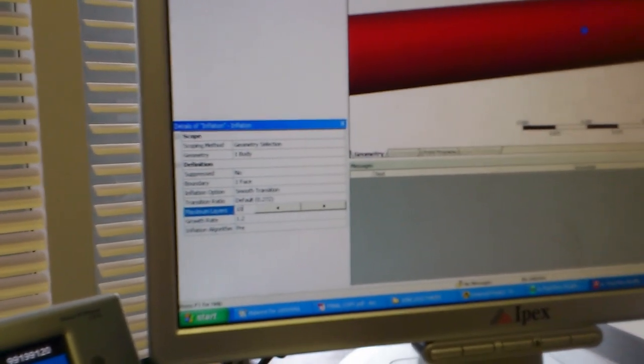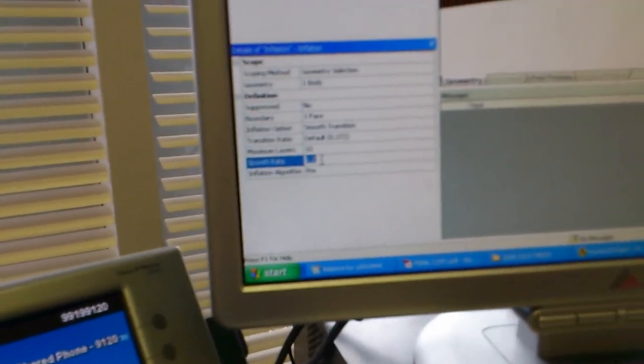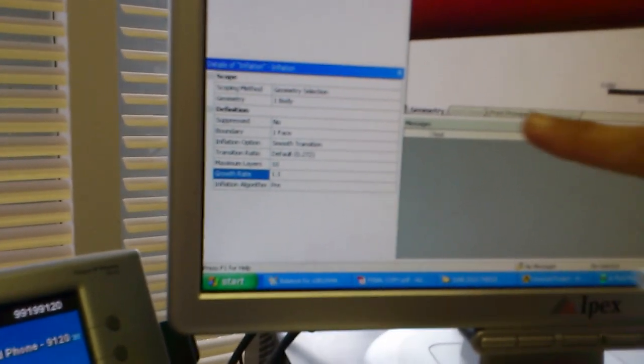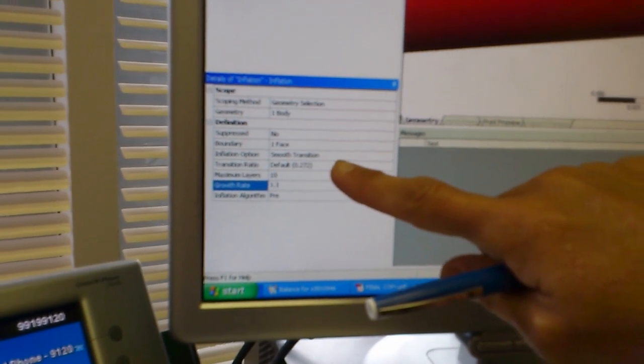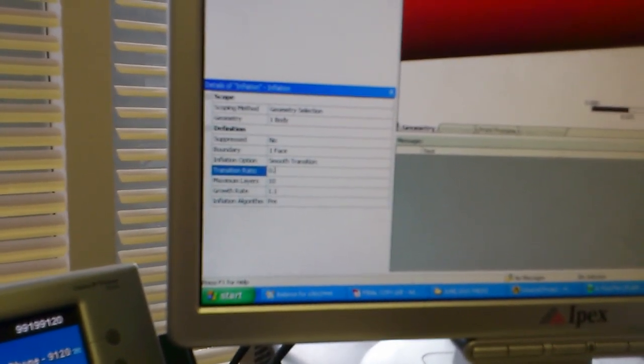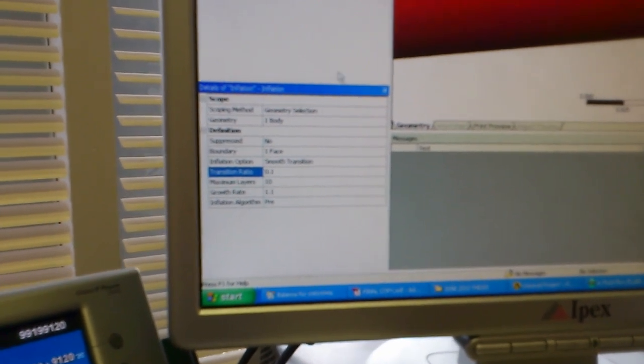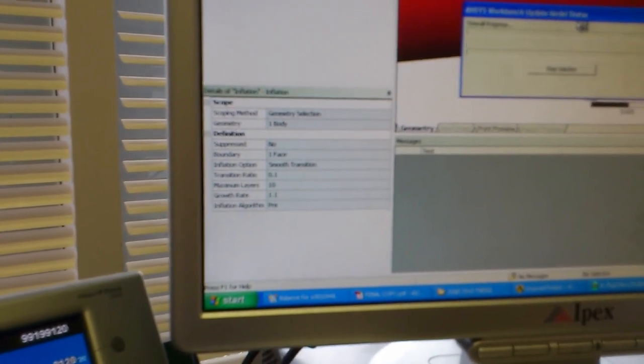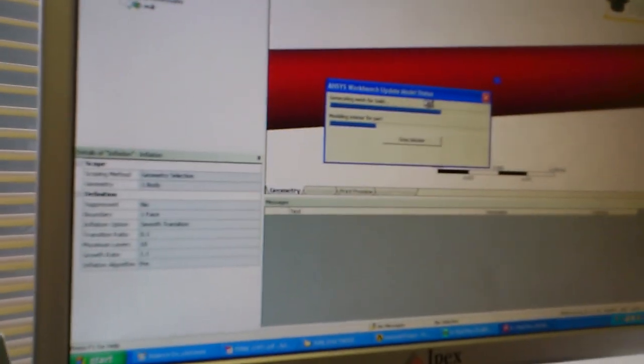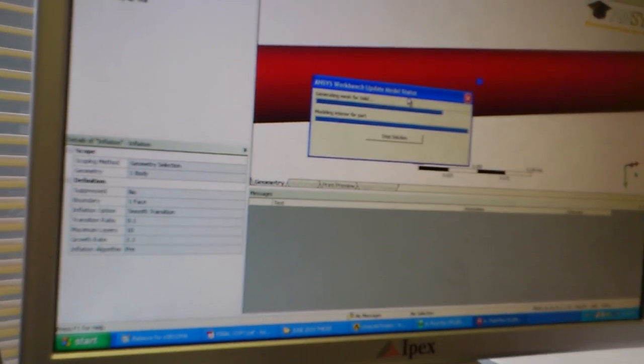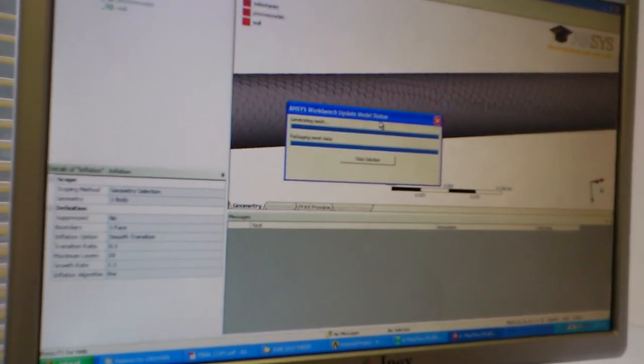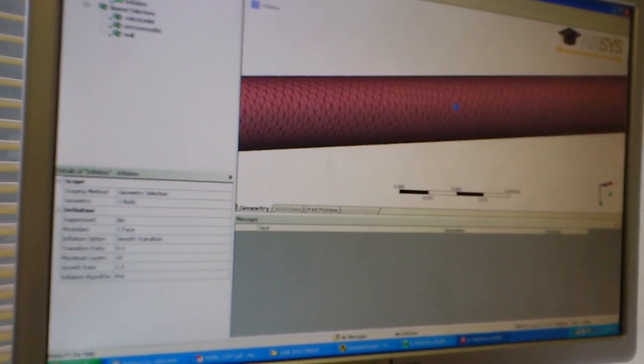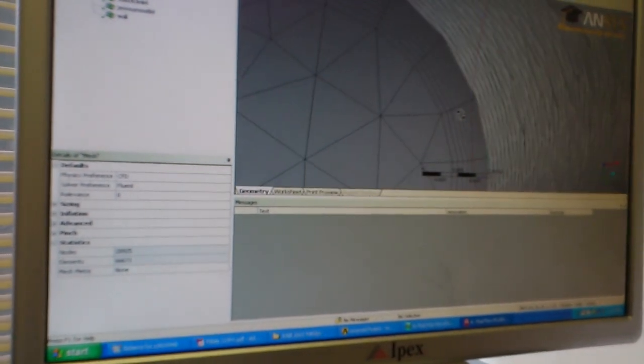So if we make maximum, let us say ten. Yeah, we can do that. Ten, and the growth, one point one. One point one. And default, that's iteration ratio. If we make it 0.1. Yeah. So we'll see. And then update. I guess the layer would be more fine now. Yeah, it could be more fine. Look at that. Yeah, that's what I'm looking for.